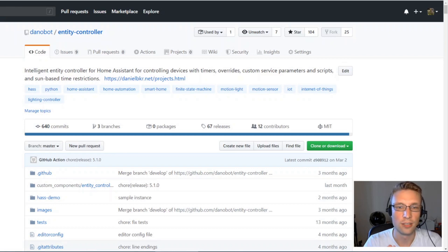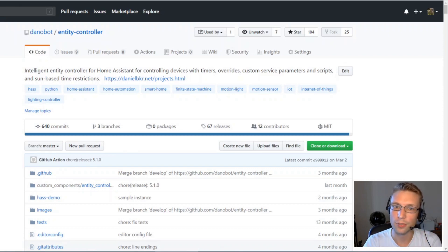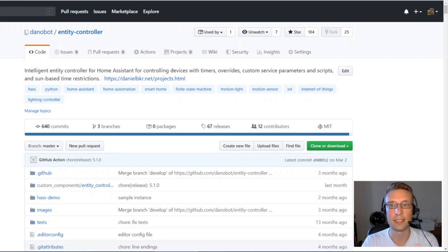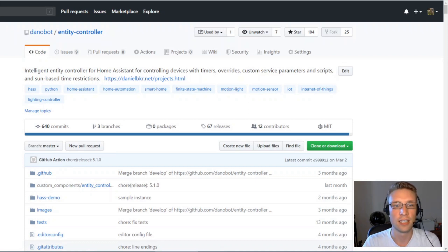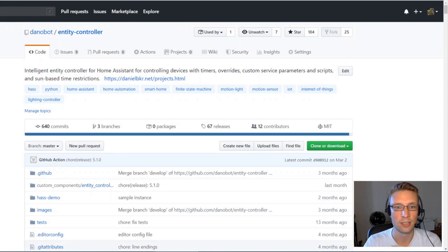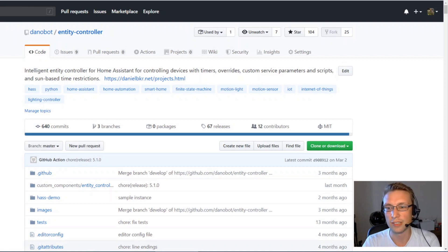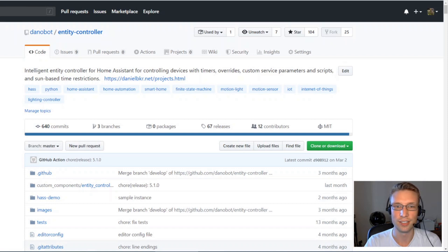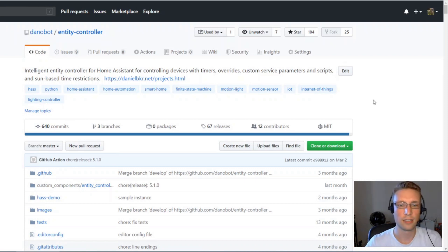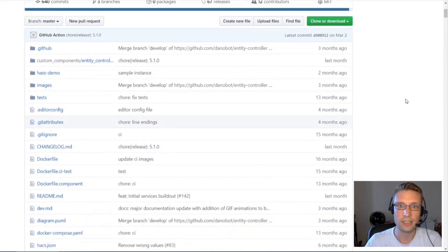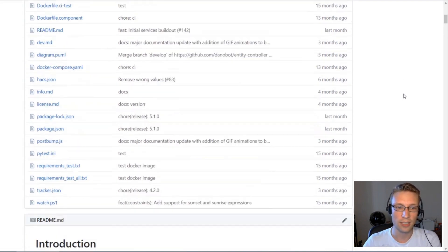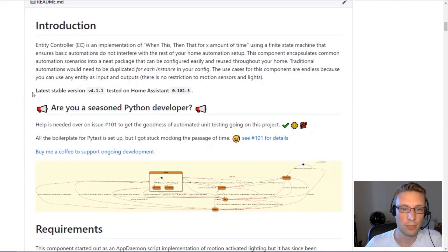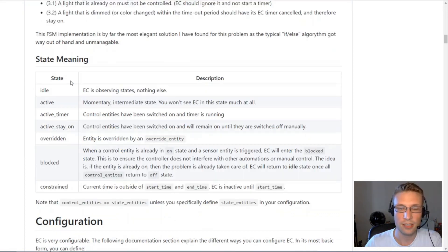Hi everyone, I just want to talk about my EntityController component and go through some examples of how you can configure it and how you can set it up for your Home Assistant instance.